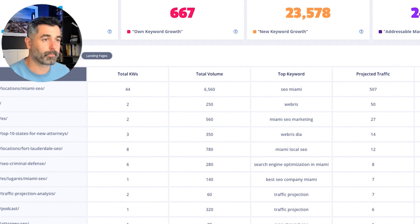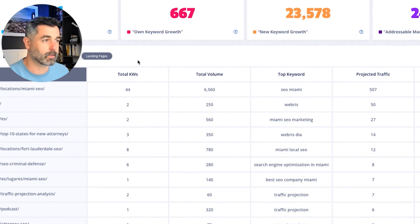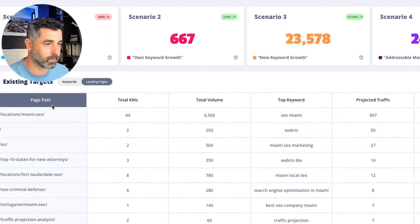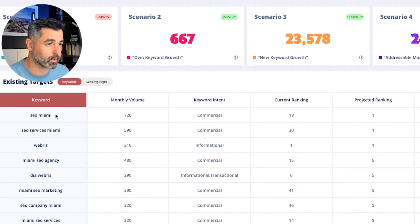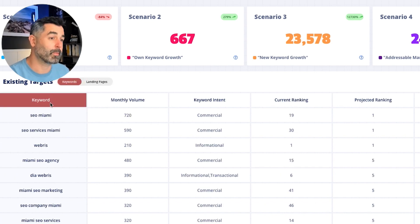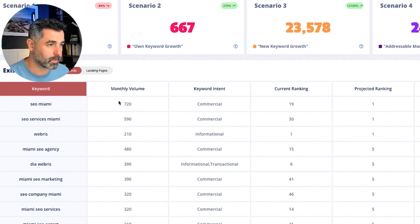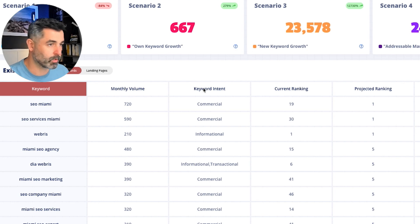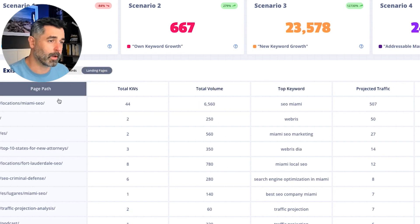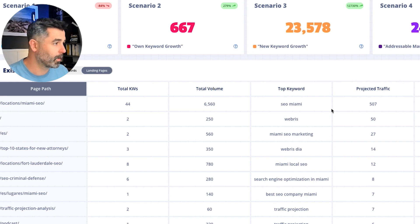We've added this table here for existing targets — this one goes with scenario two. Based on the total, you can either look at landing page or keywords. These are your best options for existing targets — we like to call these striking distance keywords or best opportunity keywords. These are the best keywords: volume, intent, current ranking, projected ranking, projected traffic. Then we can do the same thing by landing page: page path, total number of keywords that page is ranking for, total volume, top keyword, projected traffic, and then traffic value.